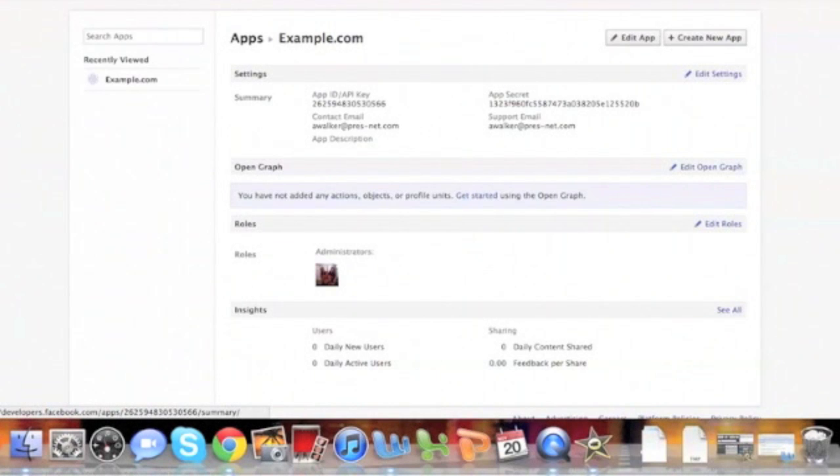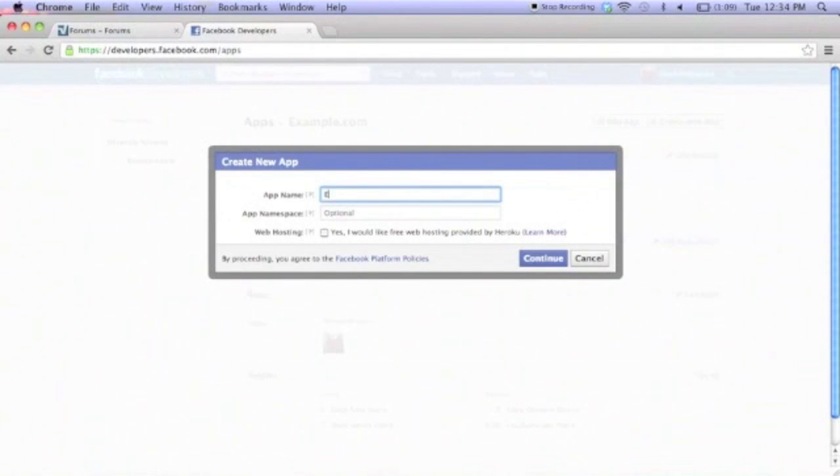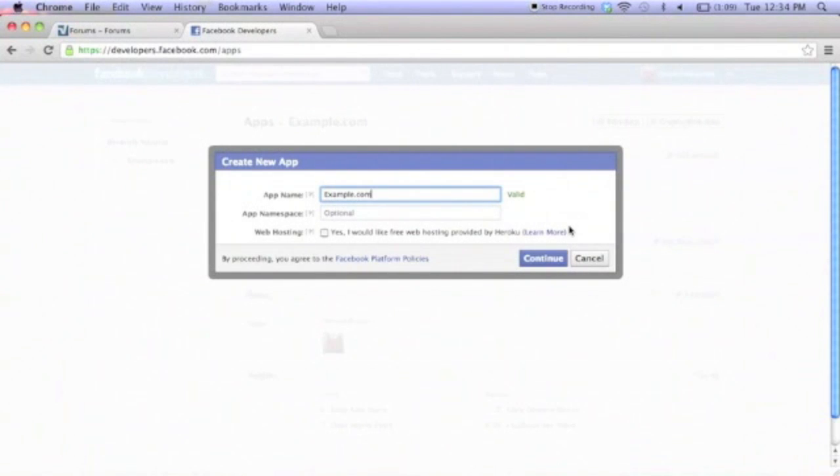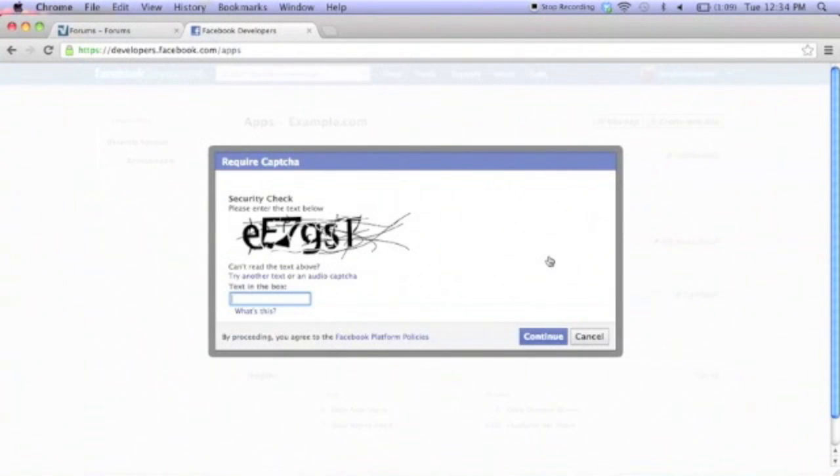Next, we'll click on create a new app. We'll give it a unique name. It should be related to this site as this will show to users. For ours, we'll use example.com. Leave the namespace blank and do not check web hosting. Click continue.